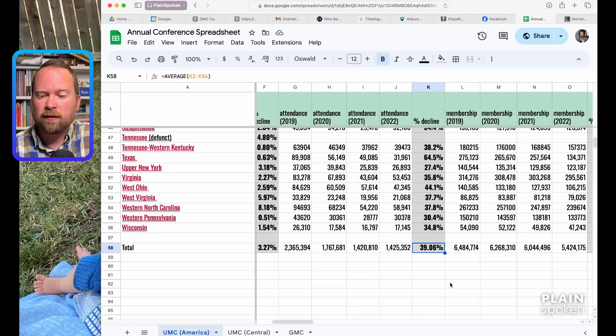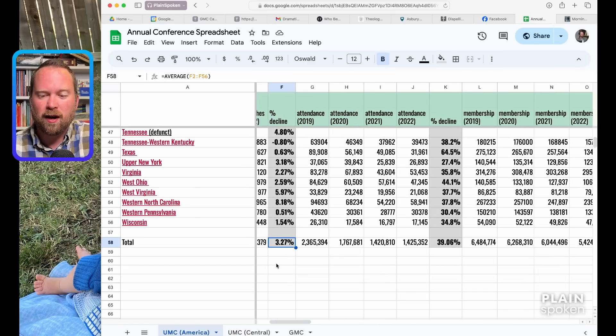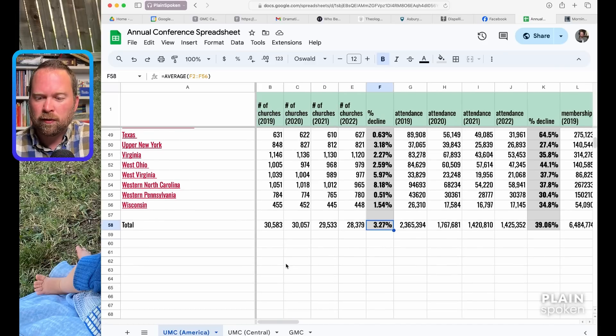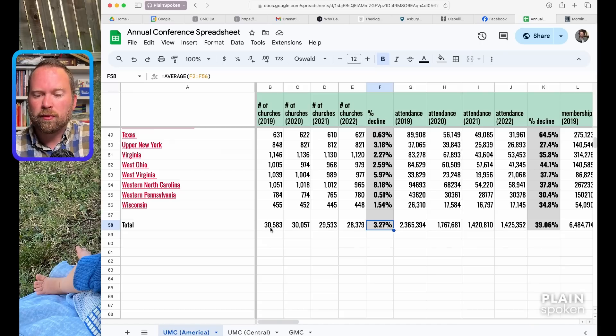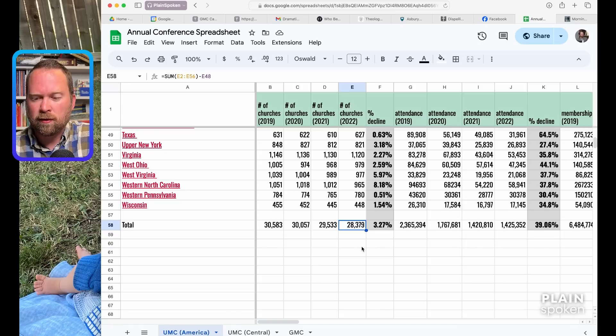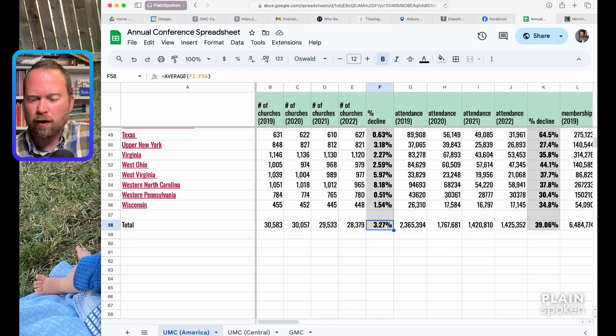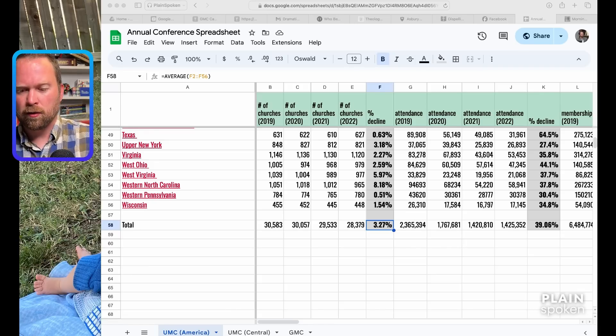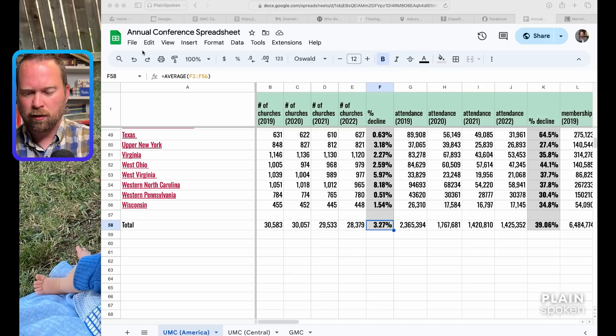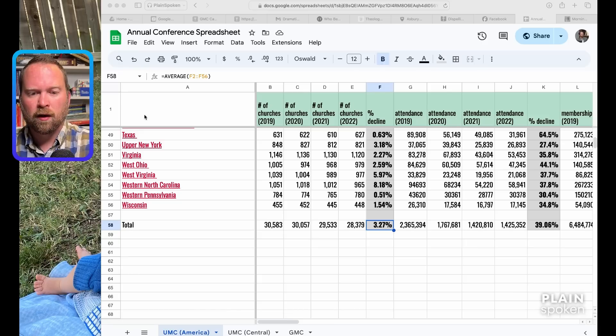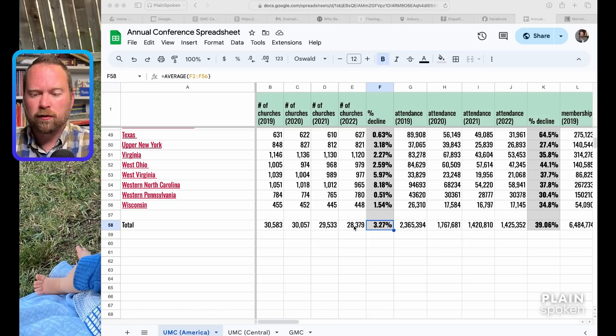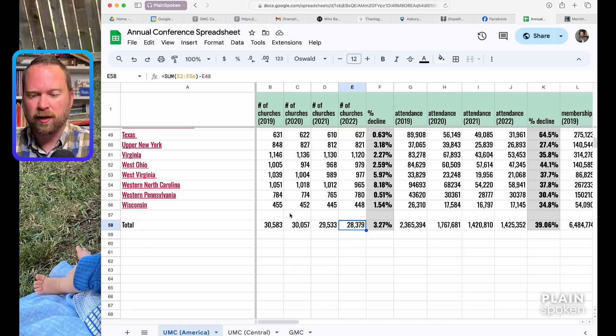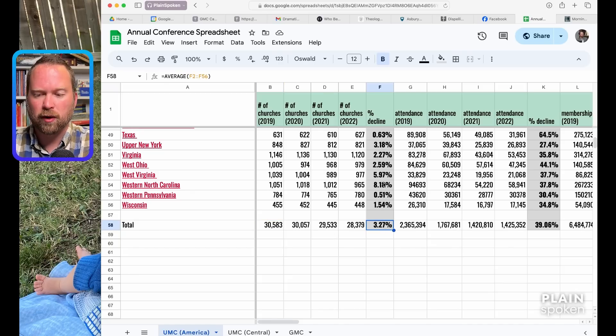This 3.27% number is probably not helpful. It went from 30,583 churches to 28,379 churches. I think this number averages out all these numbers right here and that's not accurate, that's not helpful. What is helpful is to compare this number to this number.